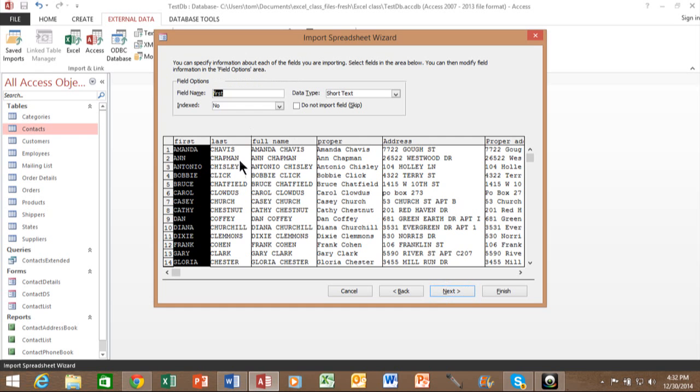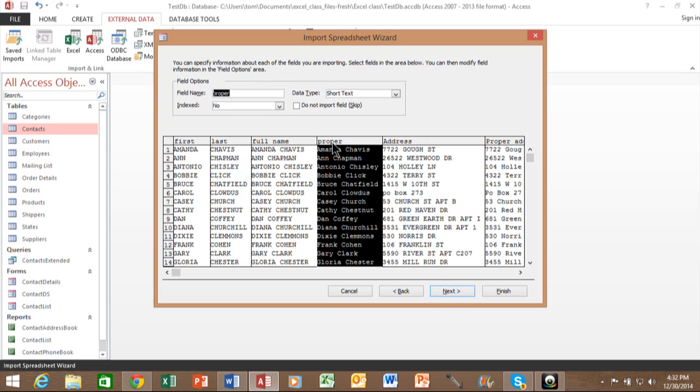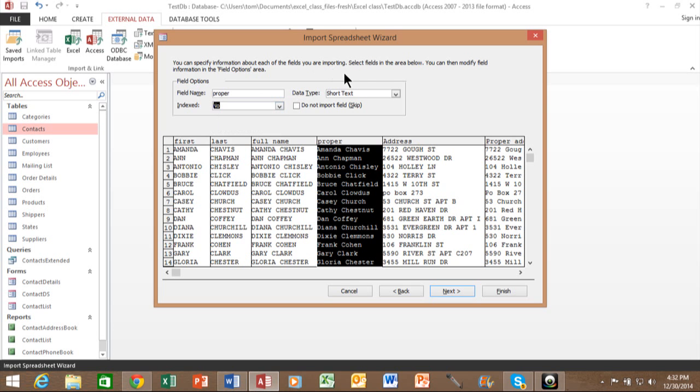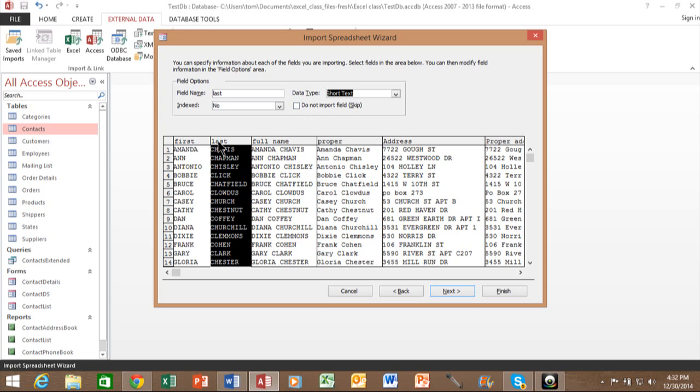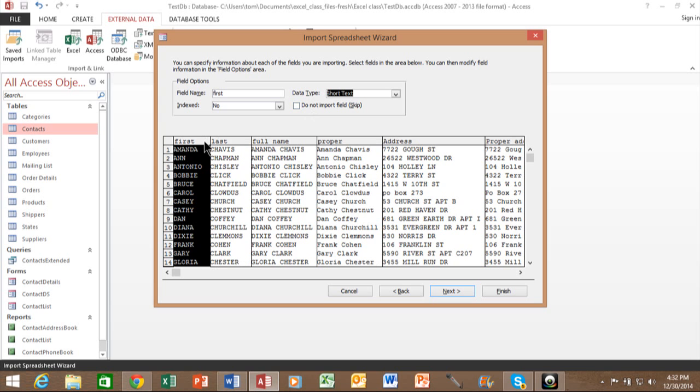Now, you could change the field name of each column if you wanted to. You can click on that column and then you can change the field name. You can tell whether it's going to be an indexed field in the access database. You can change the data type or you can even skip that field and not import it. All right. So you can do that column by column. In many cases, you don't have to change anything in this screen, but it's up there if you needed to. So I'll pick on next.